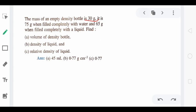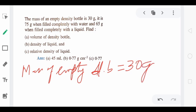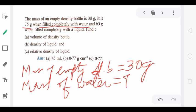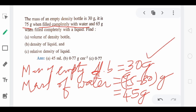Now the question: mass of the empty density bottle is 30 gram. It is 75 gram when completely filled with water. So the mass of water alone is 75 minus 30 = 45 gram. This is clear: empty bottle is 30 gram, bottle filled with water is 75 gram, and mass of water only is 45 gram.